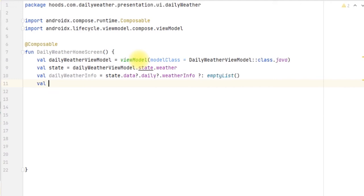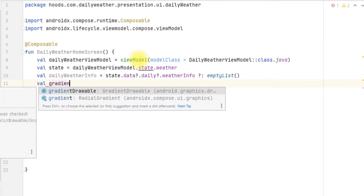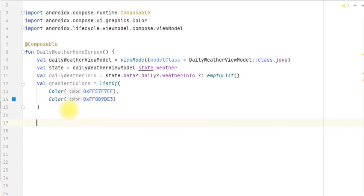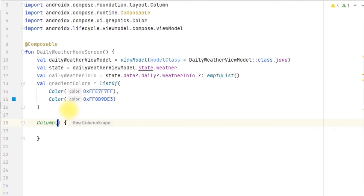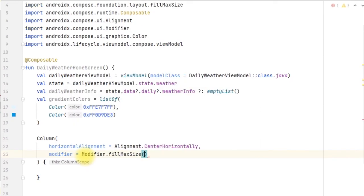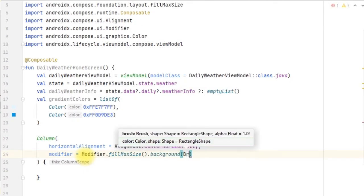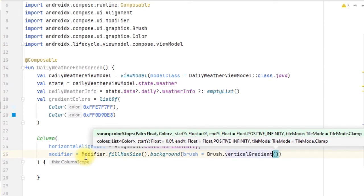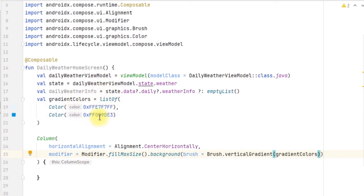We create a variable for the gradient color. You can copy these two colors which we'll use as the background color. We create a Column to host all of our composables and provide the horizontal arrangement. We add a modifier with a background color using a Brush - we can use a vertical gradient or anything you wish. We pass in our gradient colors list provided here.